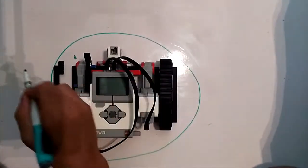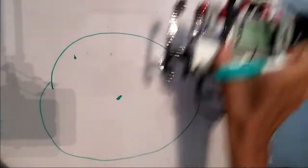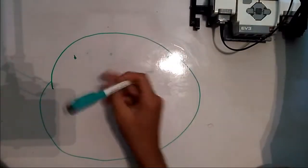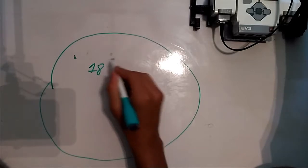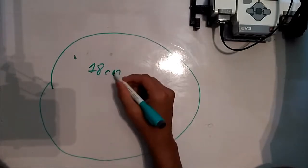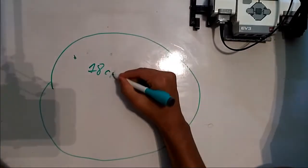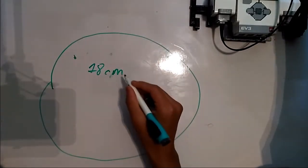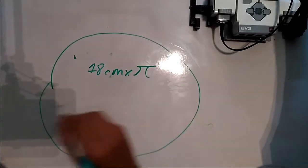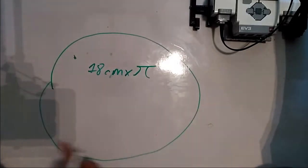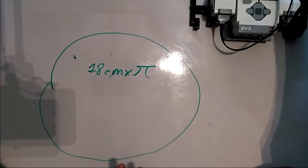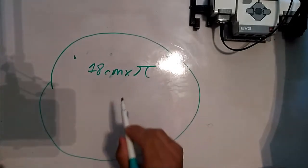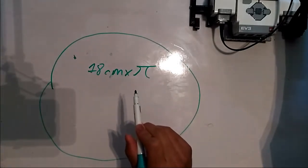Anyway for the actual calculation we're gonna have to calculate the distance between the center of both of the wheels so I've already done that measurement and it is 18 centimeters. So if we multiply this by pi then we should achieve the circumference of this little circle for the robot.